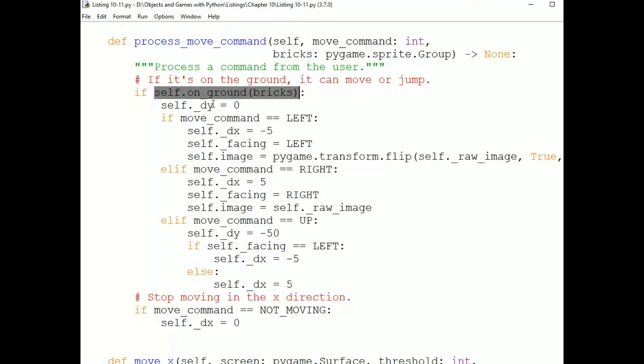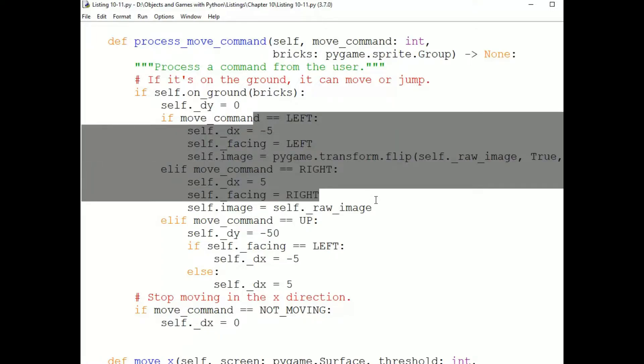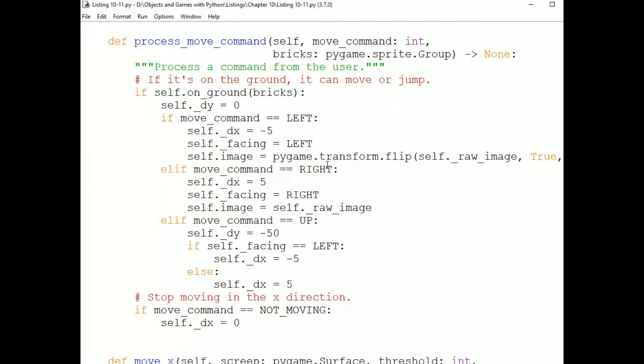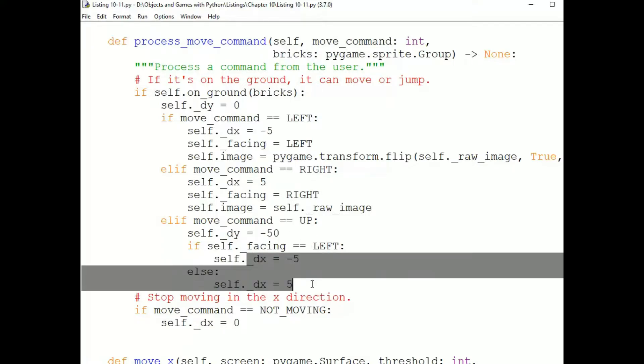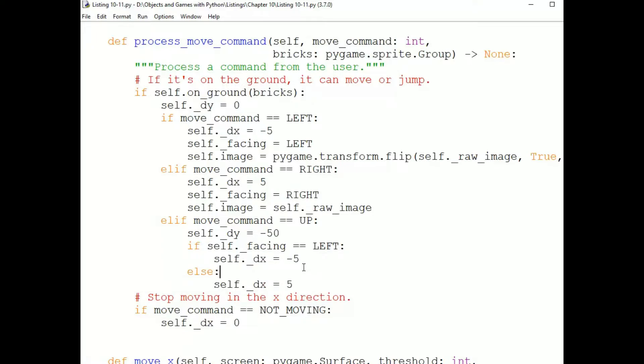So if the Penguin is on the ground, then we can handle moving left, right, or jumping. Moving left or right, we simply change some fields: DX, the facing direction, and we flip the image. And from moving up, we change DY and DX. So if we tried to move right or left or jump, and the Penguin wasn't on the ground, there's no effect. It simply makes no change. Because if it's not on the ground, it's jumping or falling, and we won't change those DX and DY values.